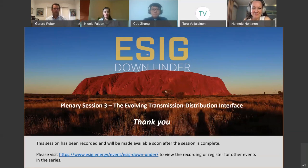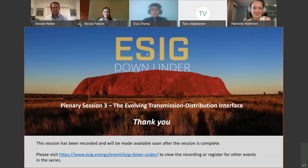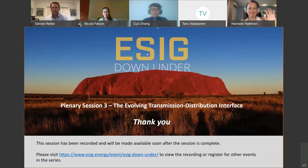This session is recorded, so if you want to check it out again, go to the website ecig.energy, where there are also many other sessions. Thanks so much for facilitating and thanks so much to the presenters. We'll wrap it up there.